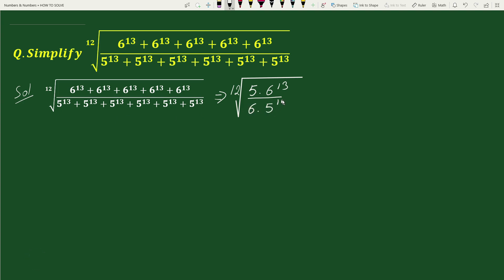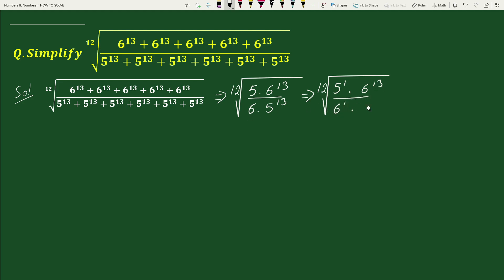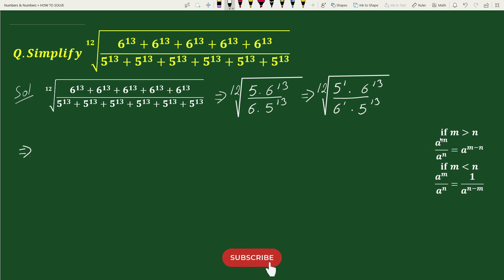This equals the 12th root of — here, 5 can be written as 5 to the power 1 — times 6 to the power 13, divided by — here, 6 can be written as 6 to the power 1 — times 5 to the power 13. Now, using the exponential rule: if m > n, then a to the power m divided by a to the power n equals a to the power (m minus n).